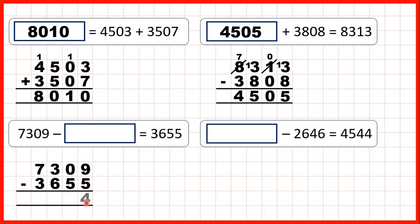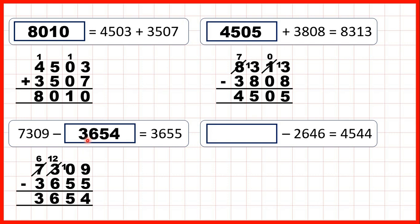9 minus 5 is 4. Then we have 0 minus 5, so we need to exchange — go to the left, 1 less, 1 in front. 10 minus 5 is 5. We can't do 2 minus 6 using the column method, so go to the left — 1 less, 1 in front. 12 minus 6 is 6, and 6 minus 3 is 3. So our missing number here is 3,654.